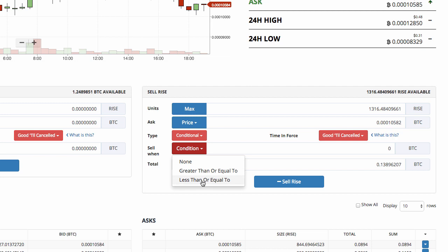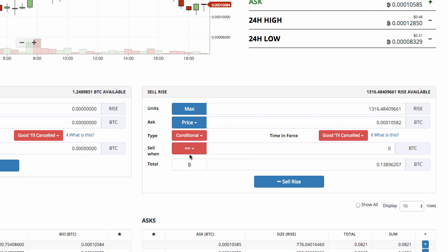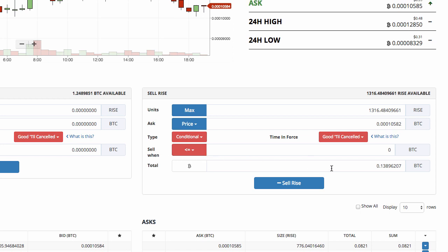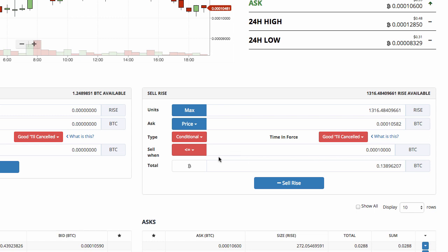I click the drop-down arrow and choose 'less than or equal to'. So the condition is: whenever the price gets to ten thousand Satoshi or less, I want my Rise to be sold. I copy the current price as a starting point and edit it to 0.0001 — the rest are zeros — so I'm telling Bittrex: whenever Rise reaches ten thousand Satoshi or less, sell my Rise. But then I also have to tell the exchange what price to sell at.